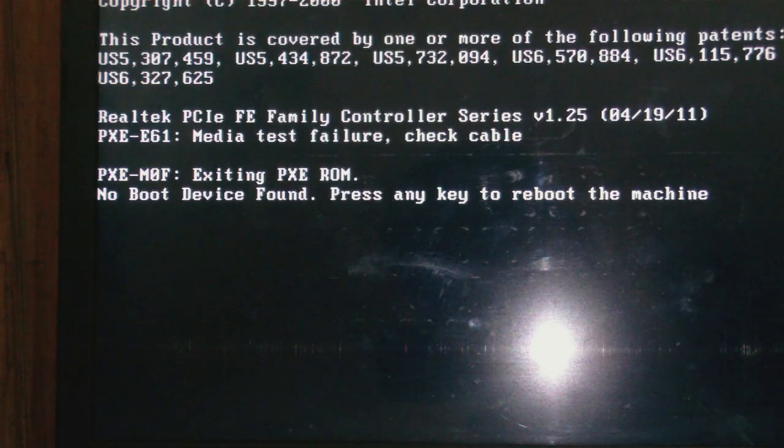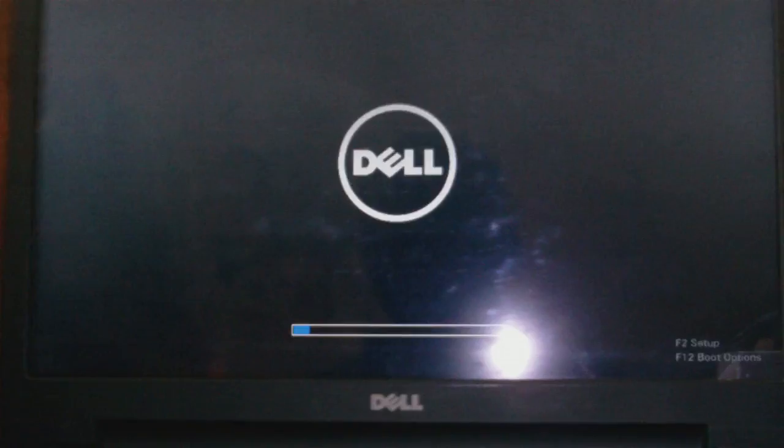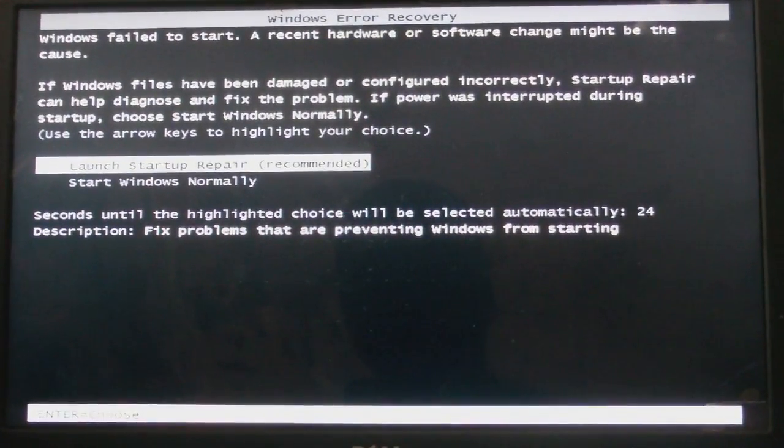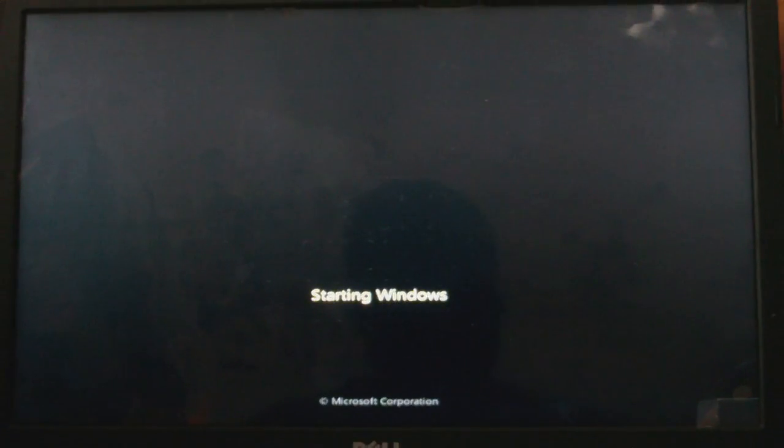I'm going to change the hard drive and I will show you the result after installing a new hard drive. Welcome back — I have gone ahead and replaced the hard drive on this laptop. The laptop is the Dell Inspiron 15 3521 series. I'm powering it up now and waiting for it to boot.